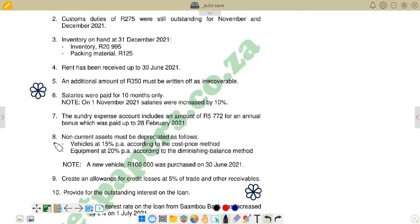We go to item 8 in the notes: non-current assets must be depreciated as follows. Vehicles at 15% per annum according to the cost price method. Equipment at 20% per annum according to the diminishing balance method.